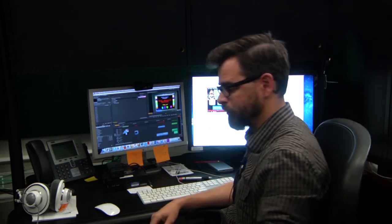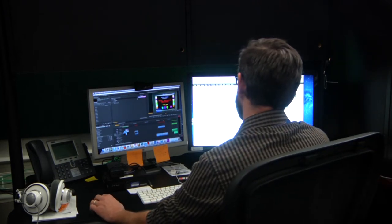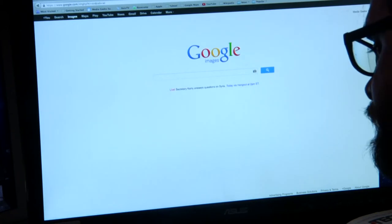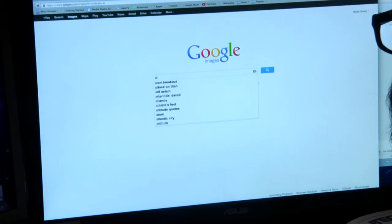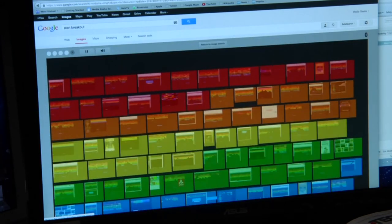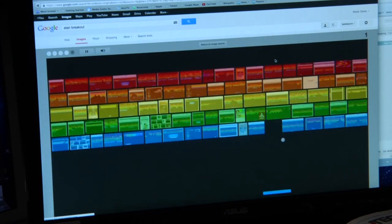Speaking of Atari, let's shoot on over to Google. Go to Google Images, search for Atari's classic Breakout, and it turns into a game of Breakout.